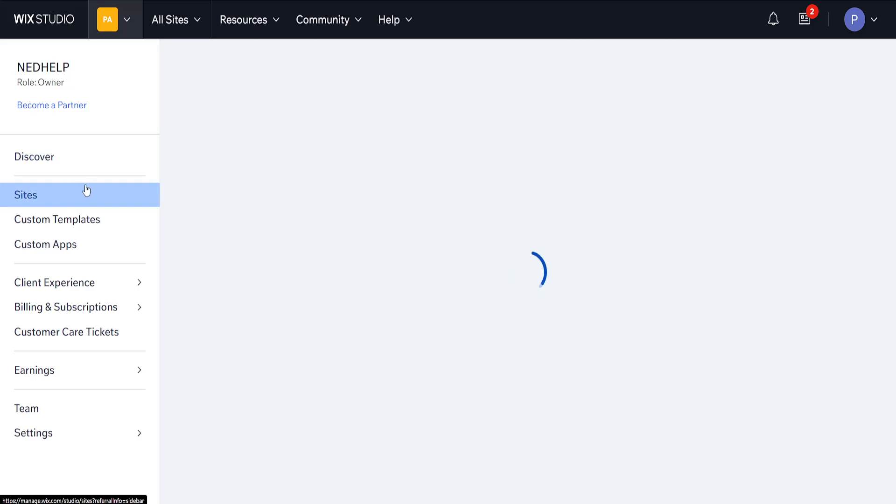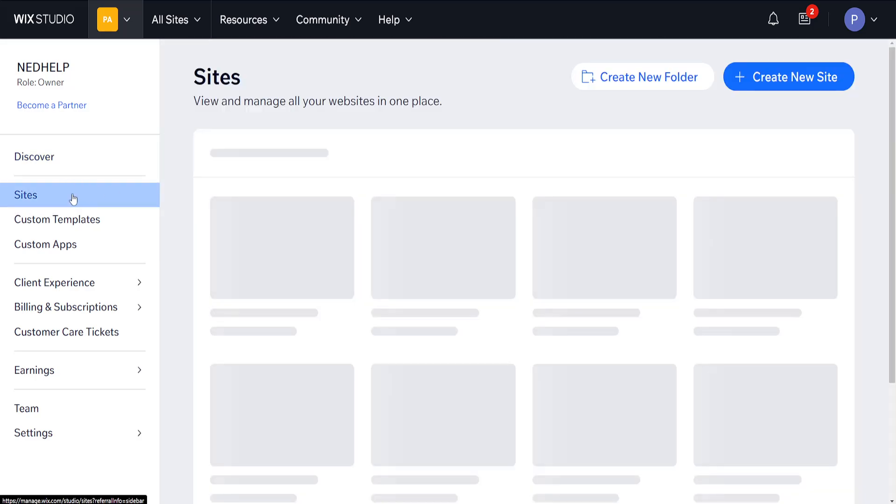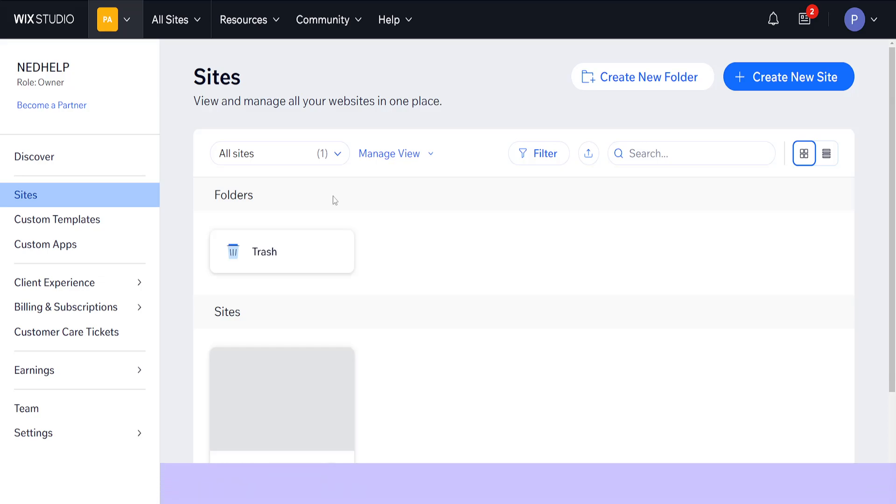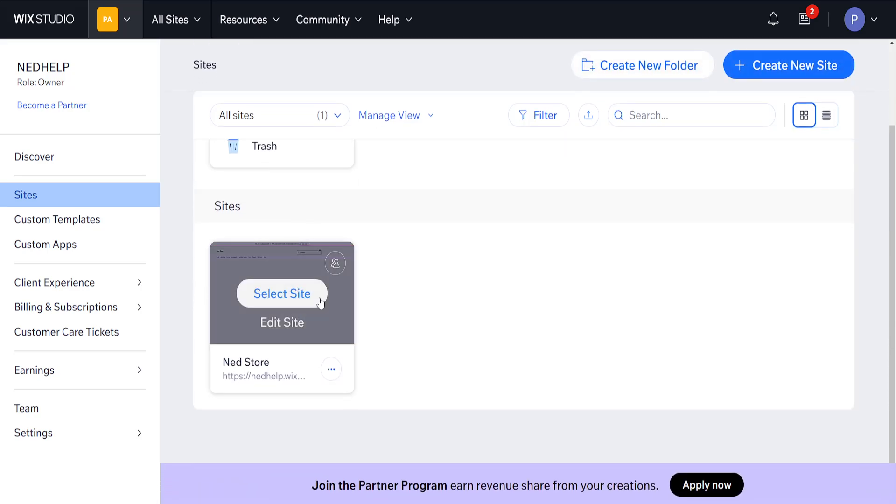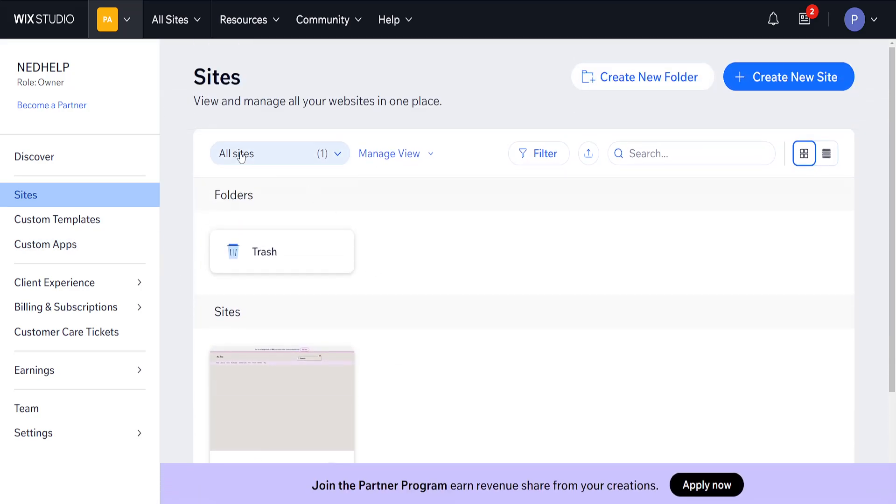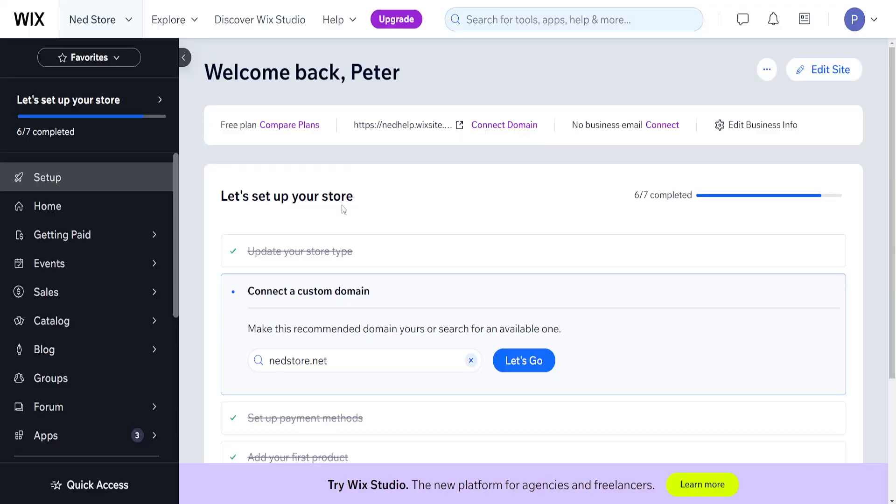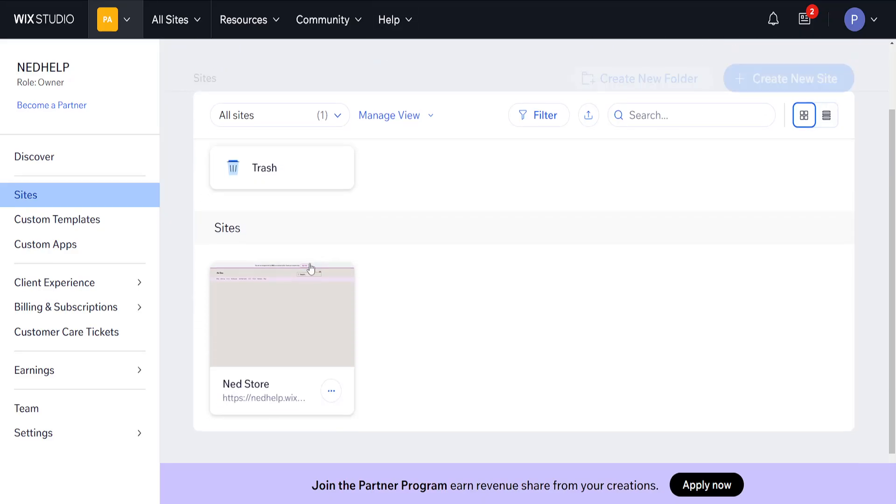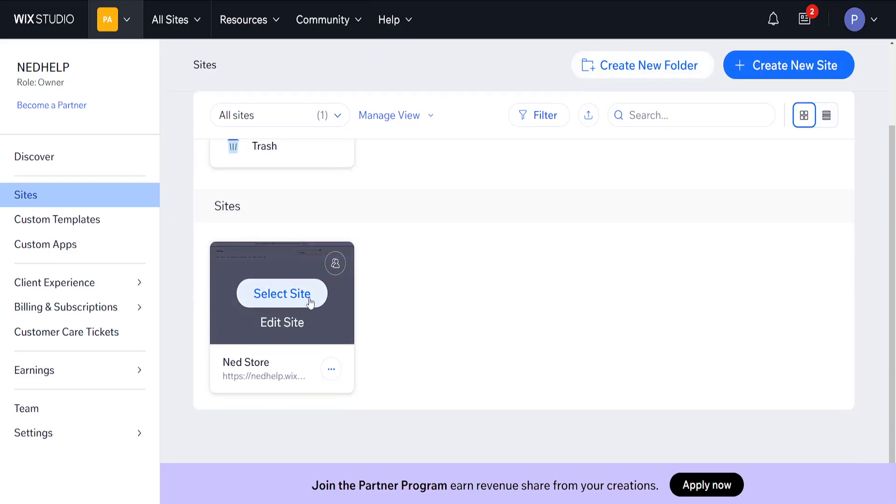Here we can find it in the site section on the left. So I should have one website which is this one, and as you can see now this website was moved from regular Wix to Wix Studio and you can edit the website.